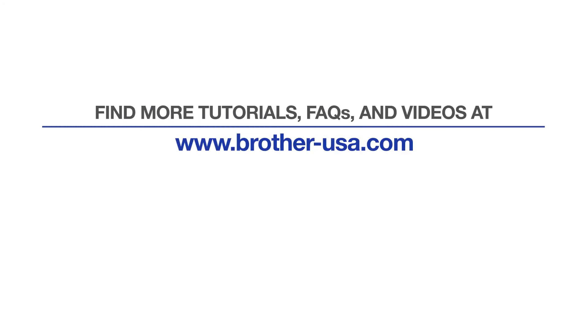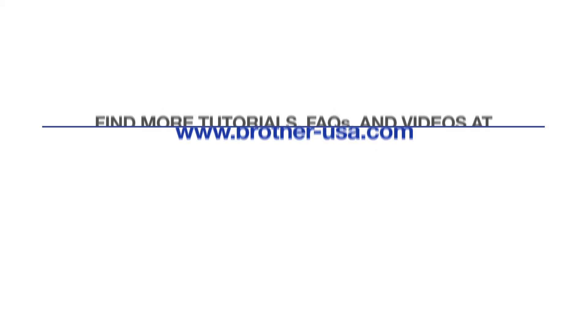For more tutorials, FAQs, and videos, visit us at www.brother-usa.com. If you found this video helpful, be sure to subscribe. Thank you for choosing Brother.